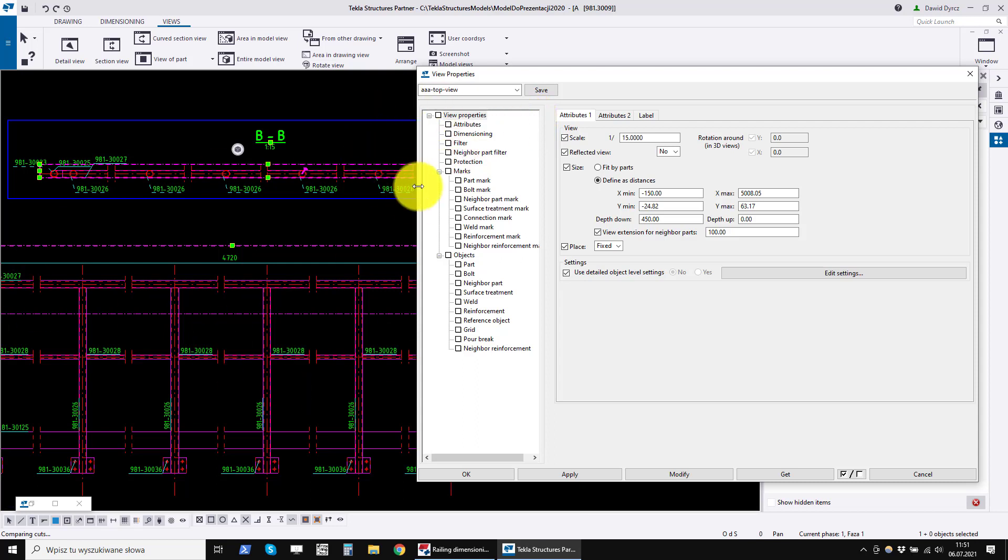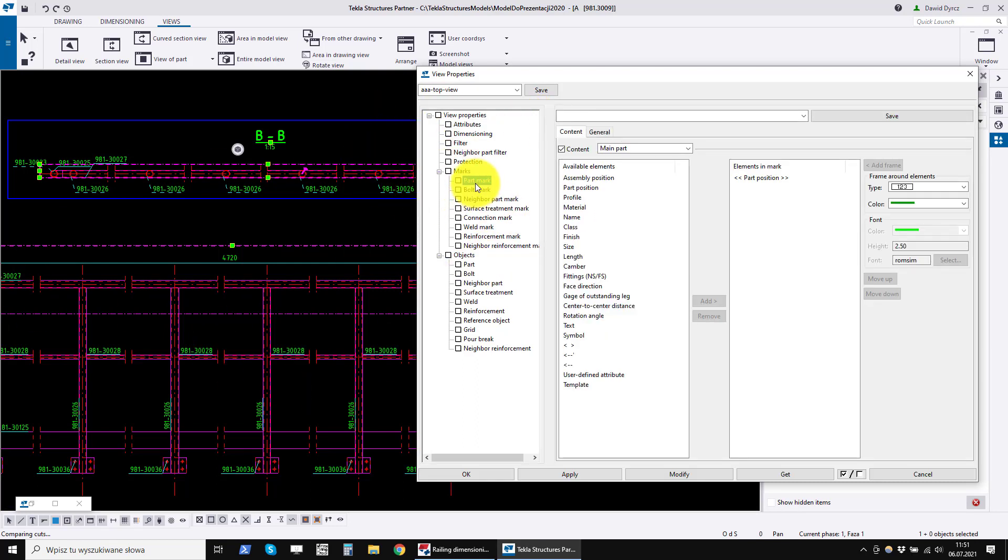These settings will be different from the section view settings because I turn off part marks in the top view to improve the readability.